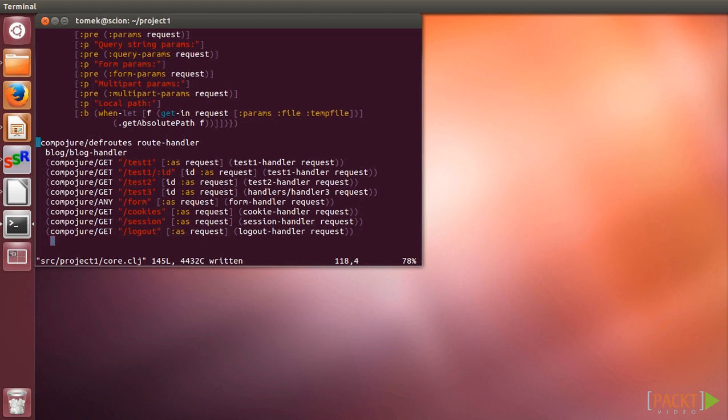Since we are using macros now, we can actually provide the function body and destructure the handler arguments from a request instead of just passing a function reference. If we have our handlers structured properly, we can use this to simplify our code a little bit. In our case, we will just take the request map as it is and apply it to existing handlers.